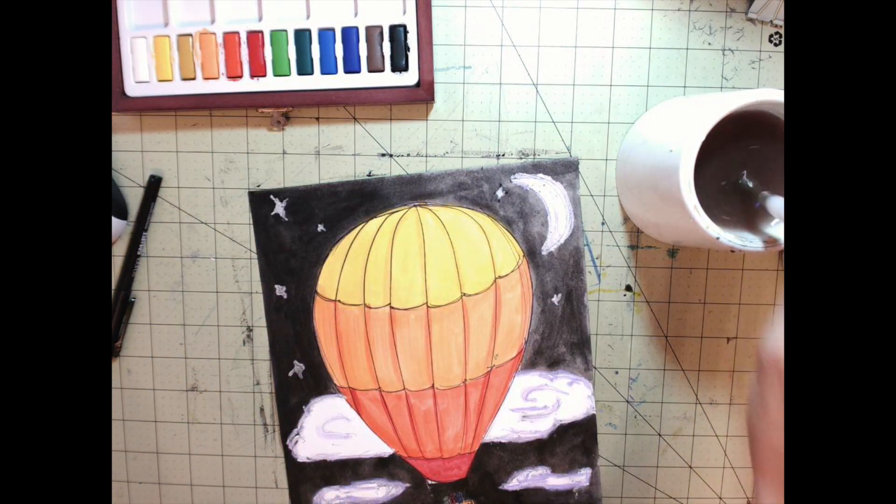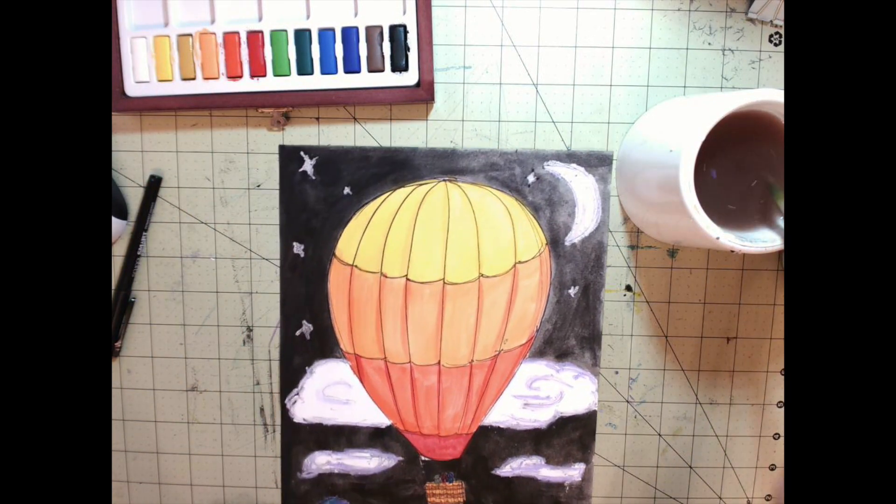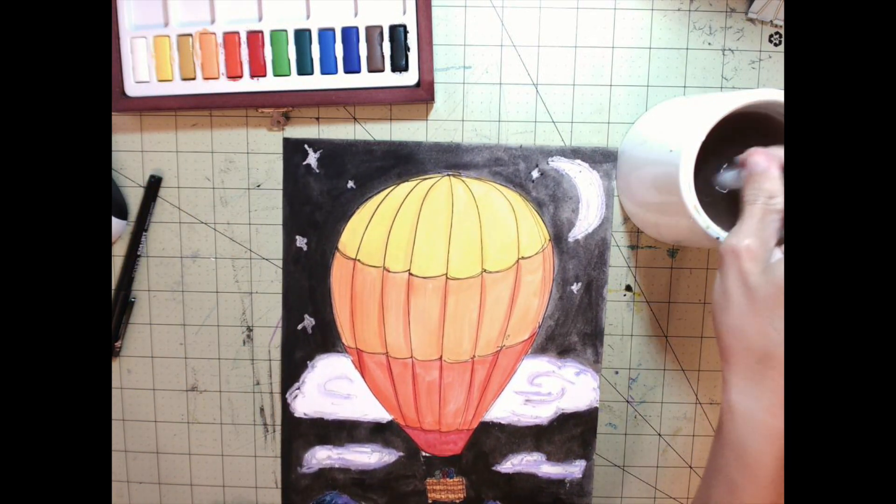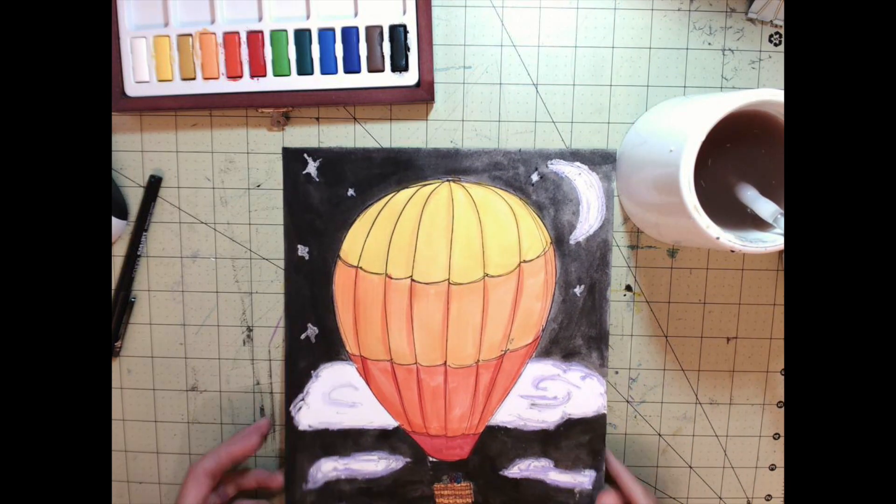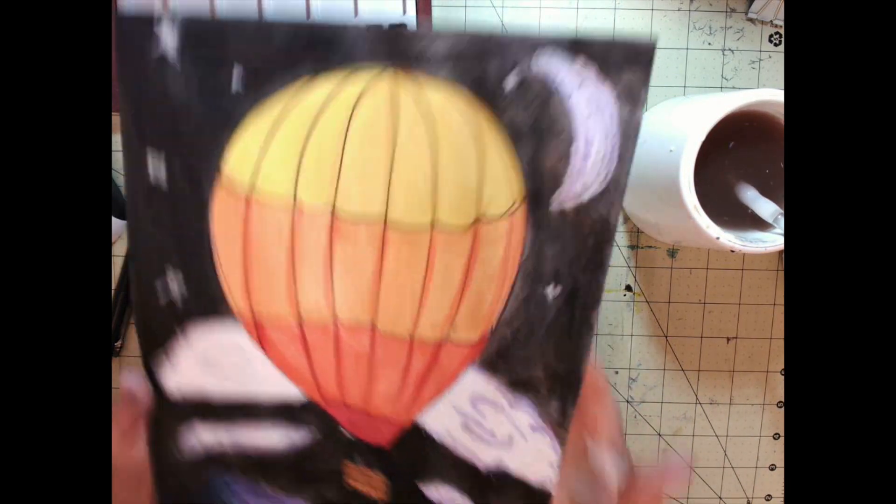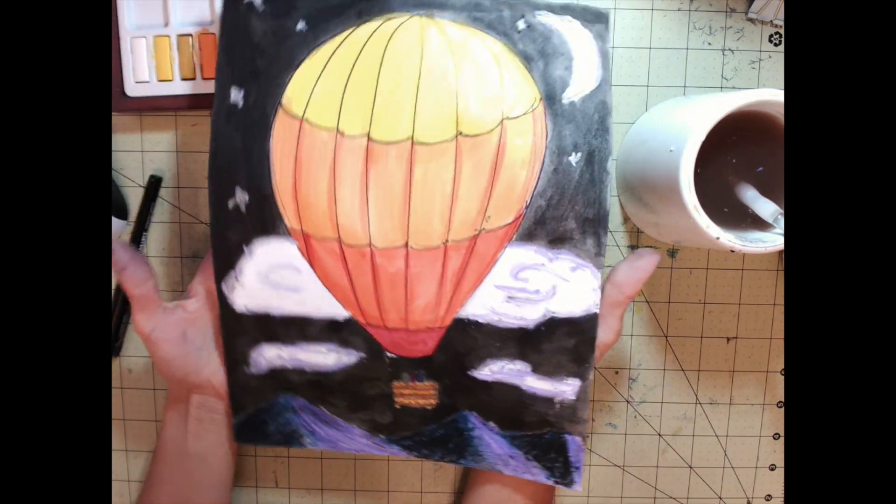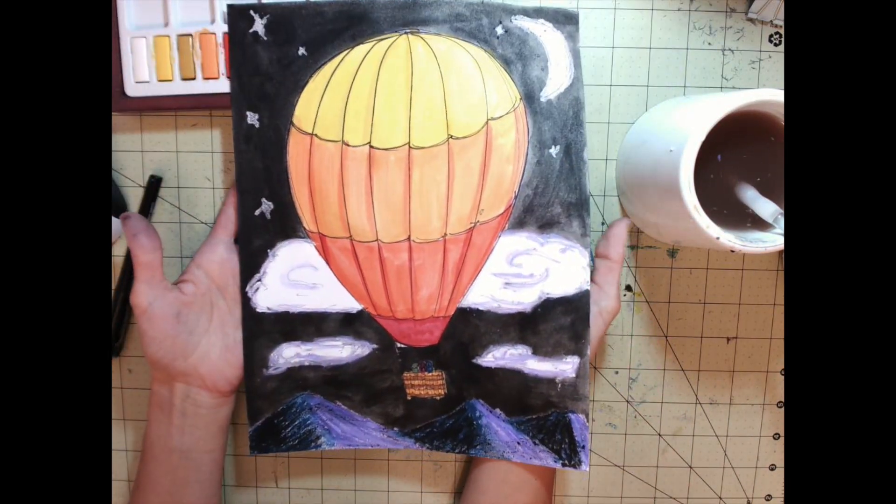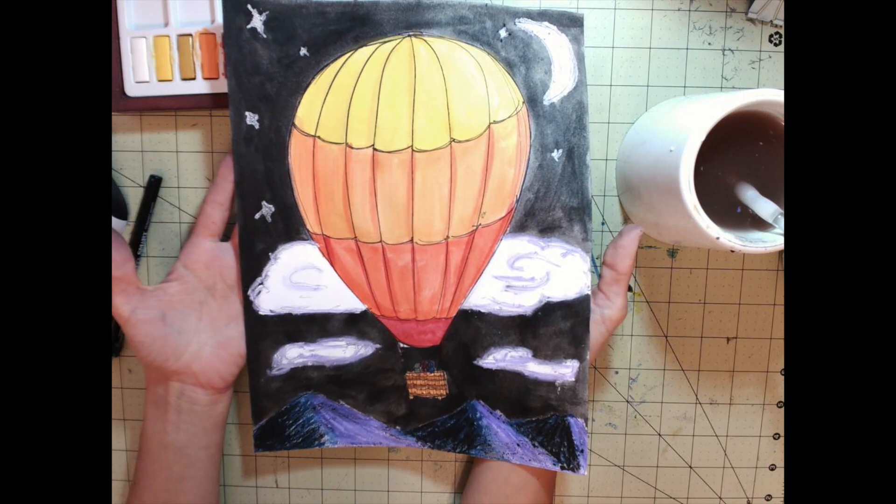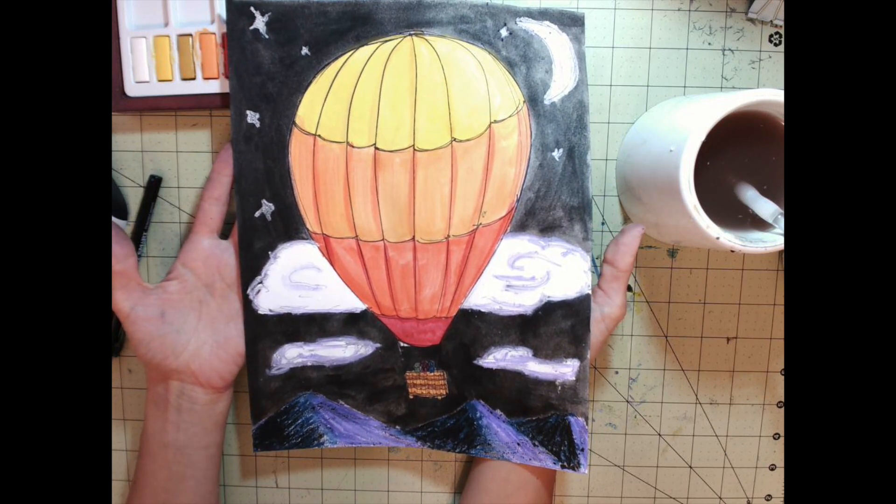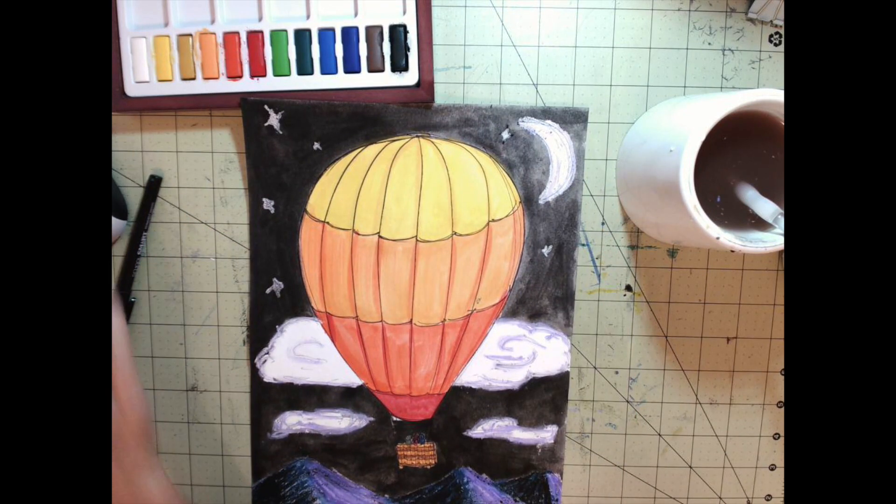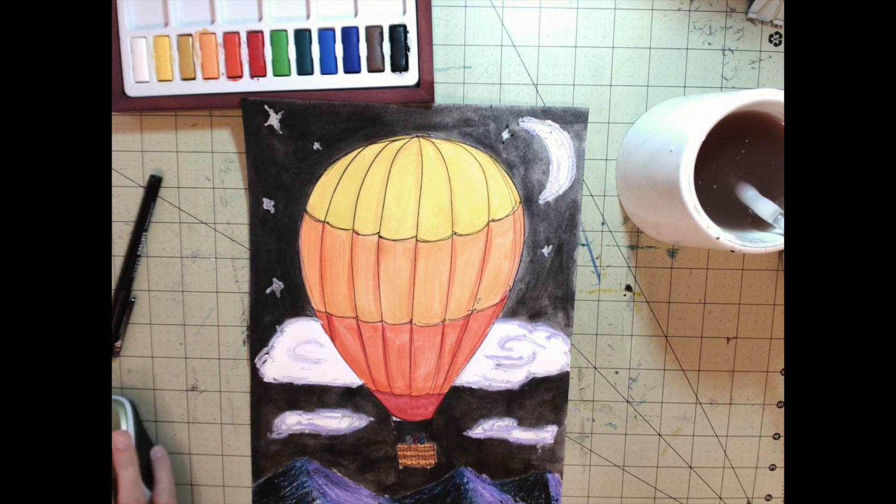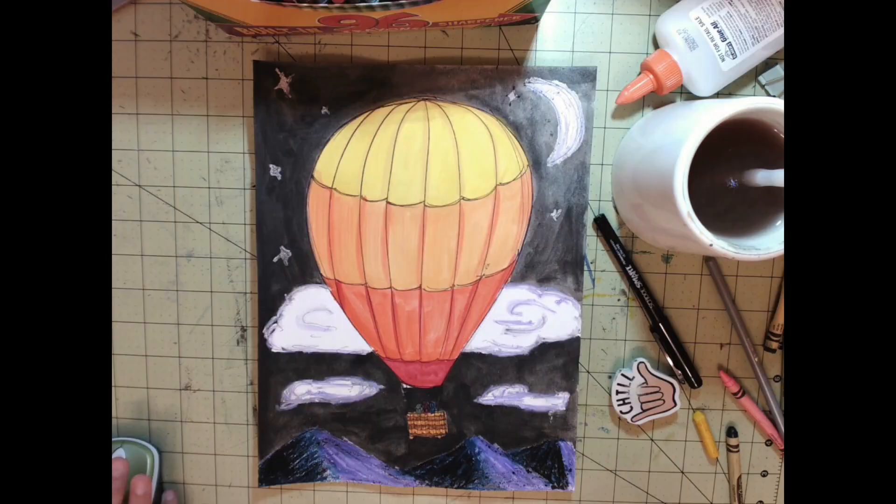There you have it - my finished hot air balloon painting. The background really contrasts with the hot air balloon. The dark sky showcases the bright colors of the balloon, and you can see all the details.